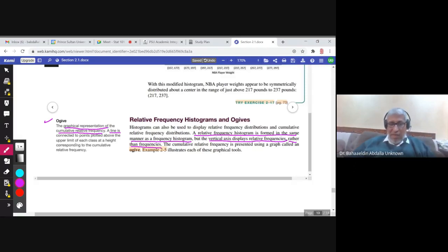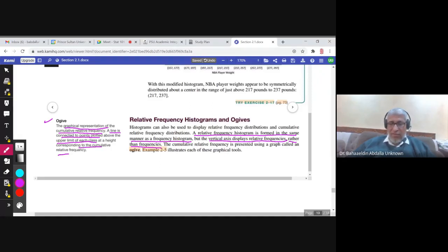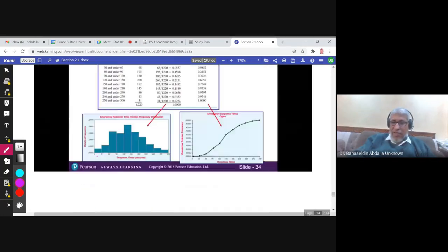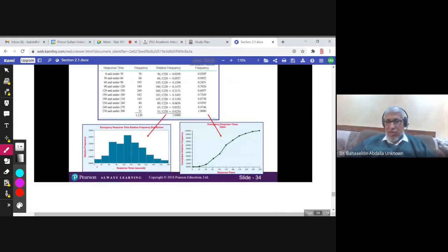The OGIVE is a line connecting some points. Those points are plotted above the upper limit of each class at a height corresponding to the cumulative relative frequency. The height on the y-axis represents the cumulative relative frequency, and on the x-axis you have the classes. The upper limit of each class paired with its cumulative relative frequency gives you a point, and you connect these points to get the OGIVE.